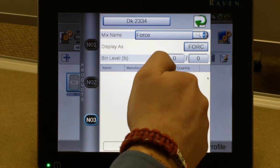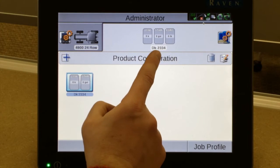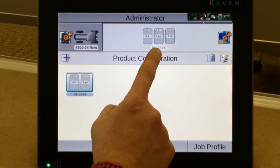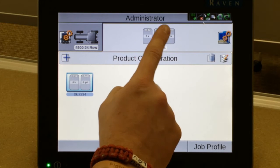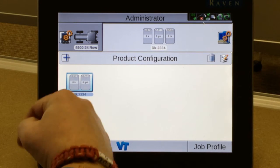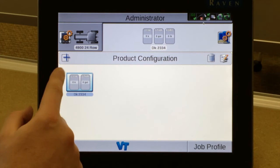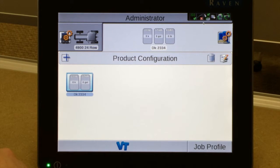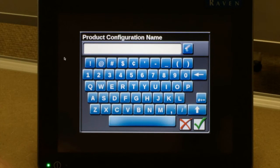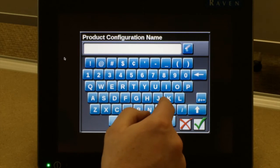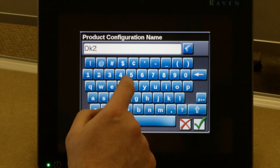Once you're complete with your product names, hit your green return arrow. We can now see our label, our hybrid, our fertilizer label, and our insecticide. This is one product configuration. You can set up another one for another hybrid by pressing the plus on the left-hand side — it asks for a name, which again is going to be your next hybrid.